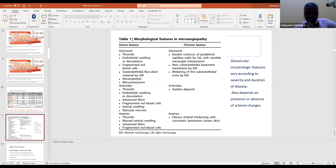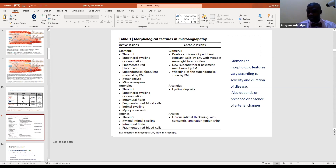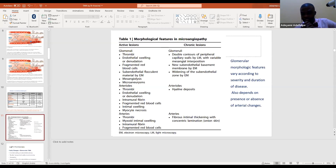Another question asked how much time it takes for accelerated hypertension to cause pathological TMA changes. This is difficult to answer in clinical settings, since we don't usually know when hypertension started. Data from renal transplantation suggests that acute features of TMA or microangiopathy/thrombosis can be seen very early in patients with malignant hypertension. Not all patients with accelerated hypertension develop TMA. For native kidneys, detailed data on timing are not available.